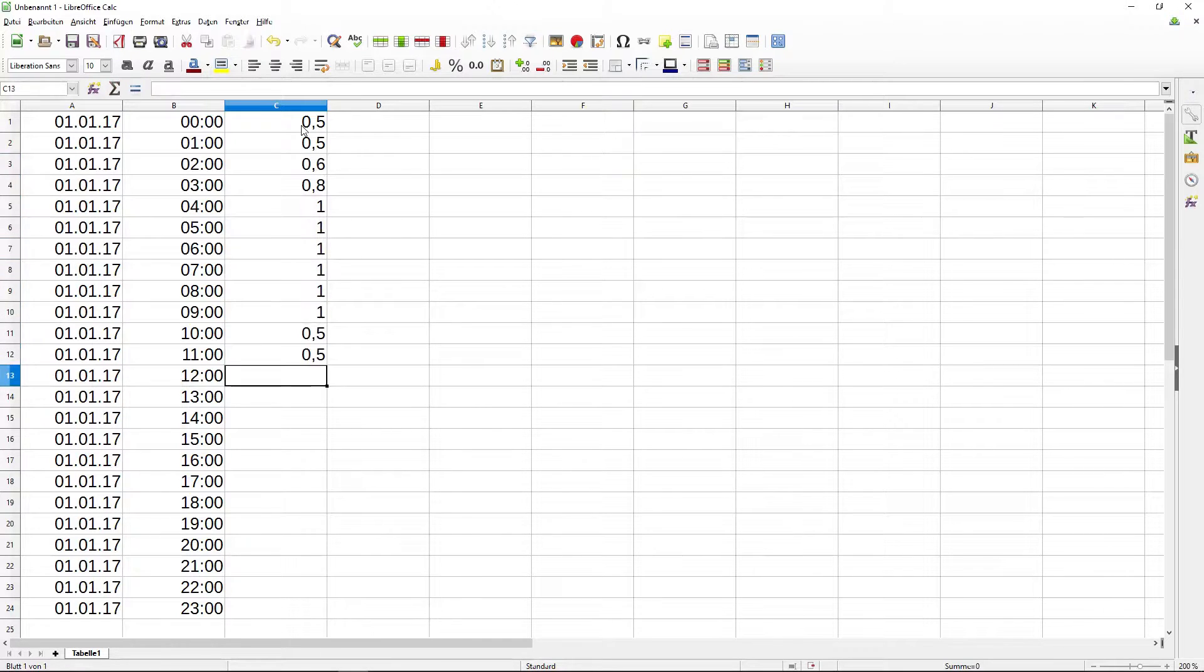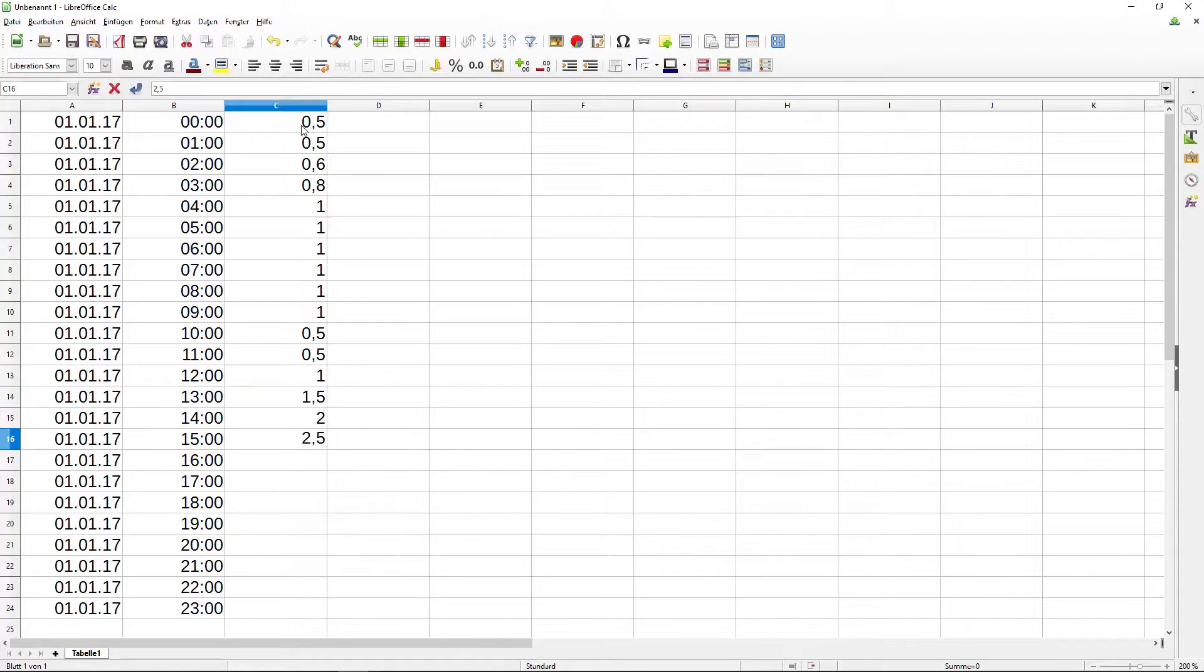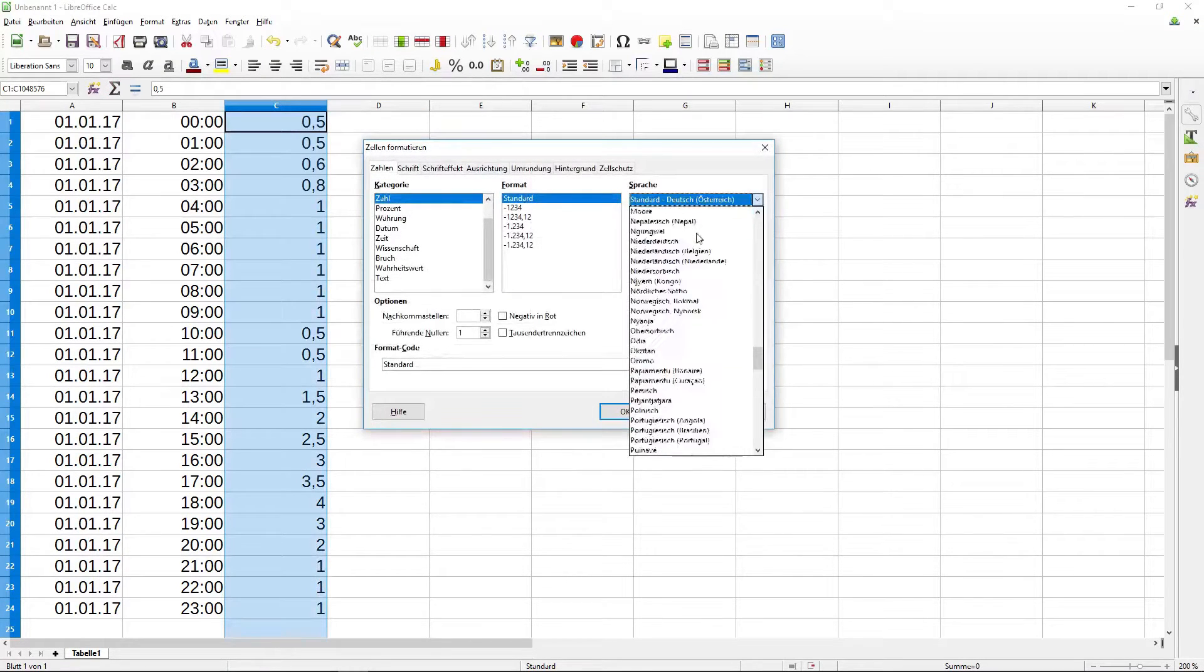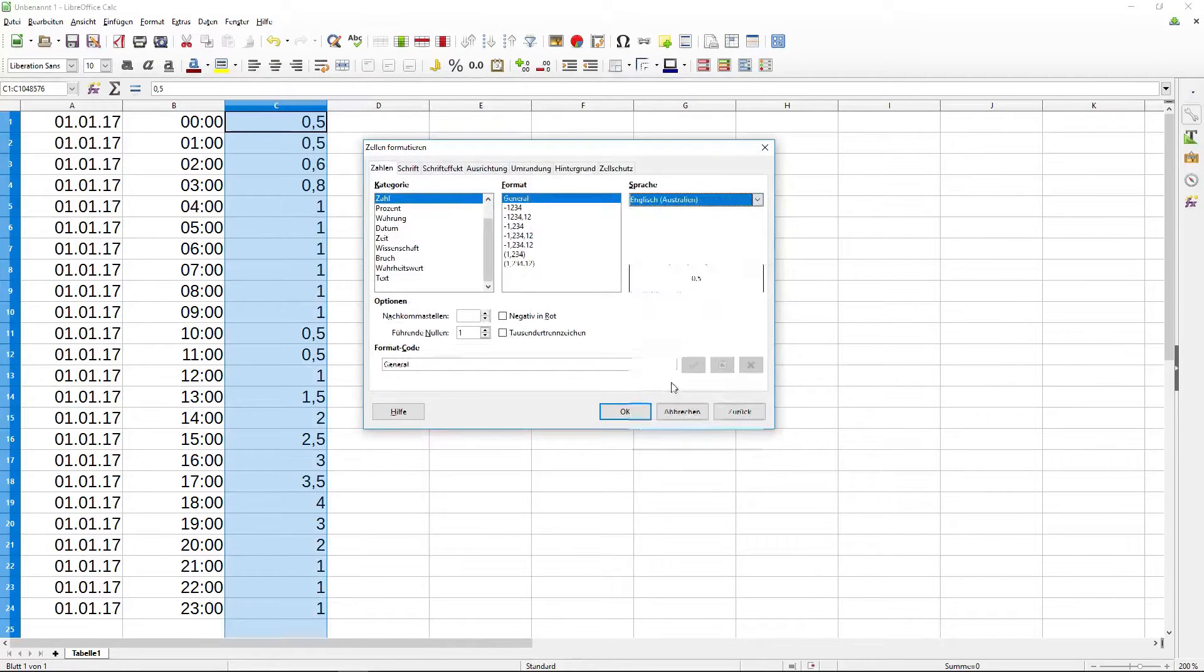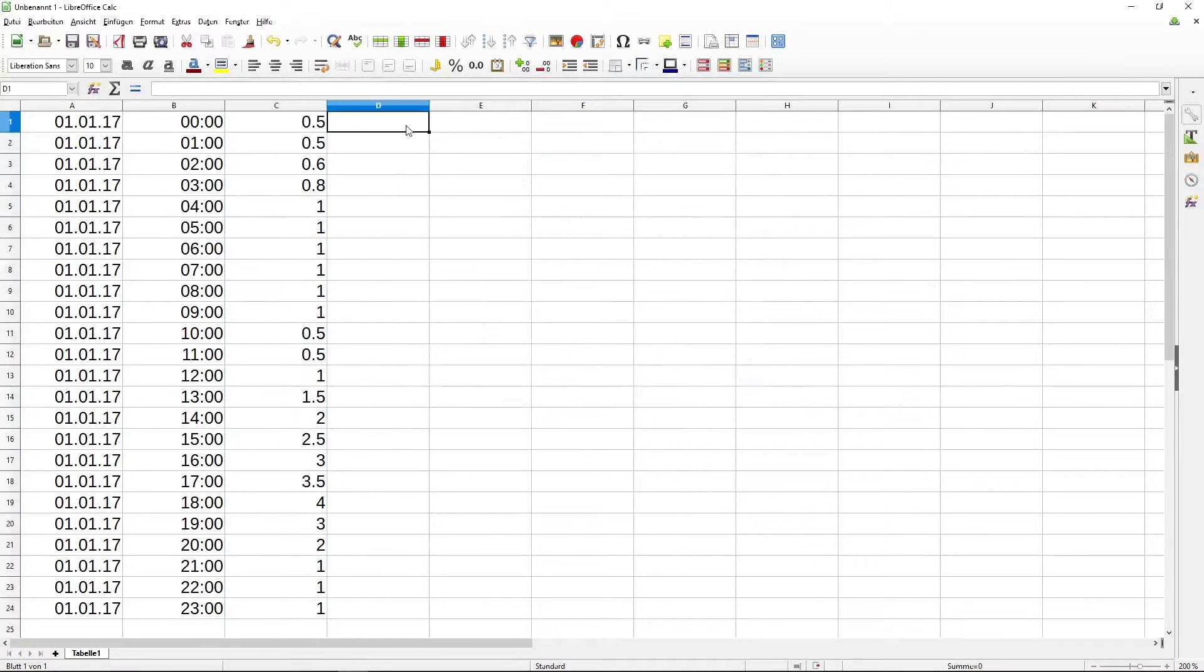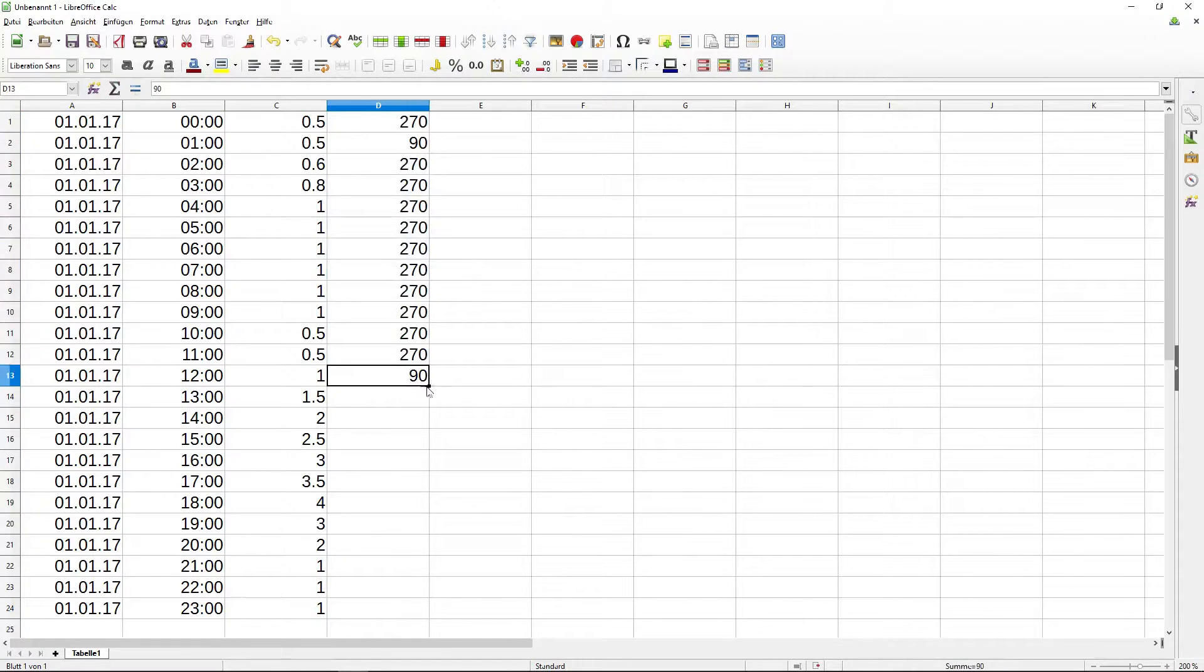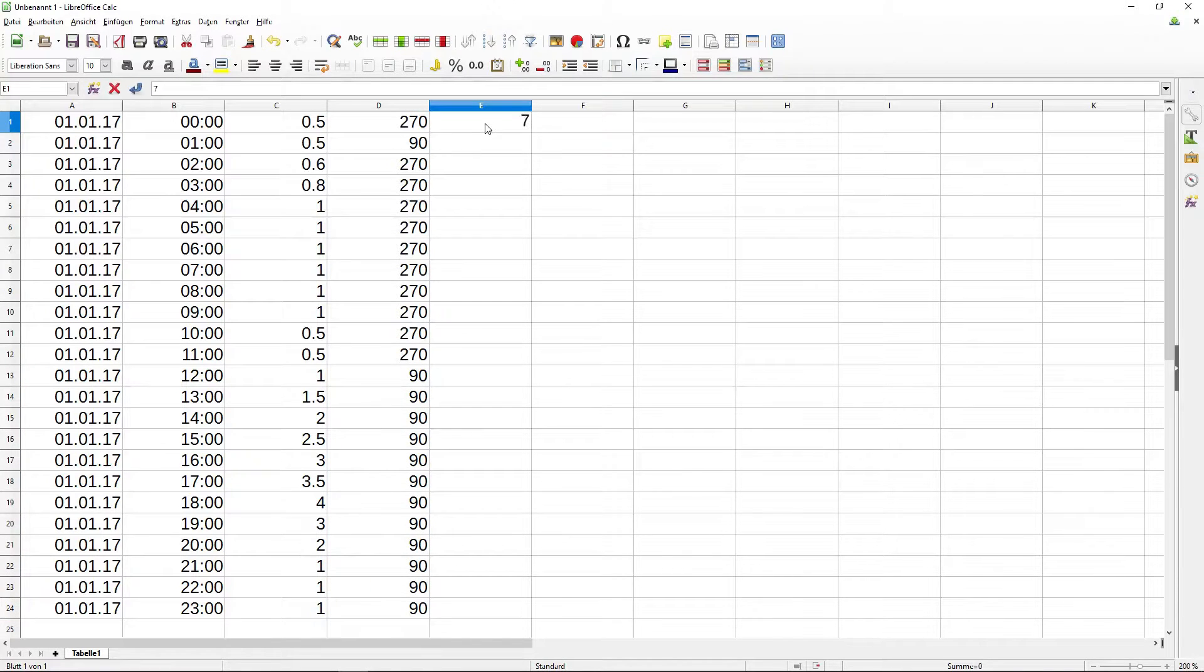In the next step I enter the wind velocity in the third column. I am using the German version of LibreOffice, therefore I have to change the number format to English language using the dot as a decimal separator.